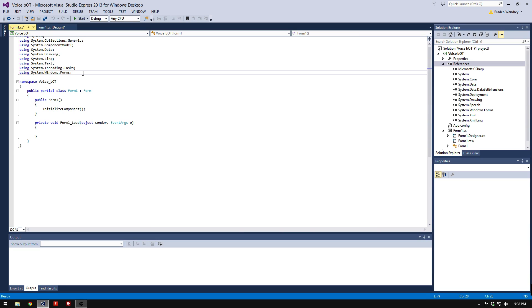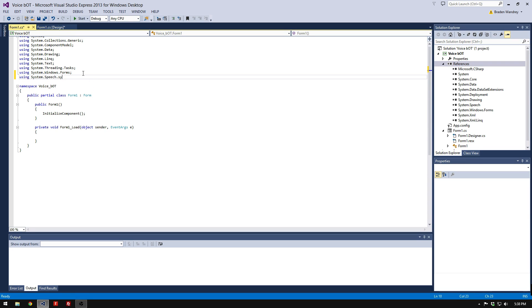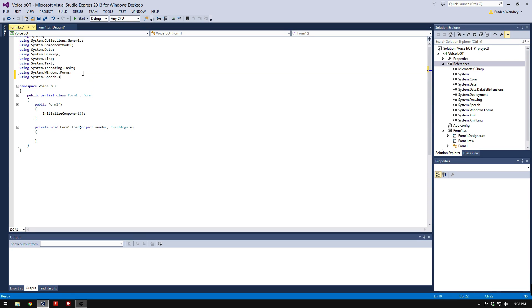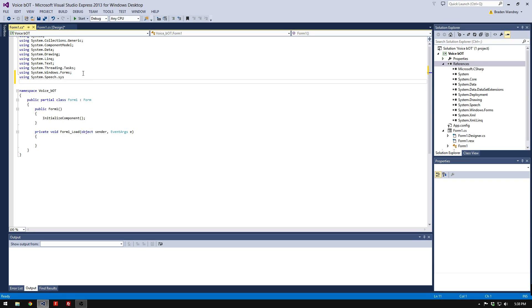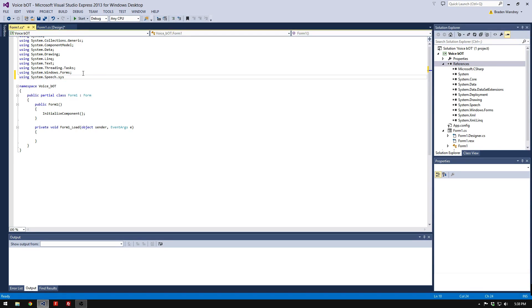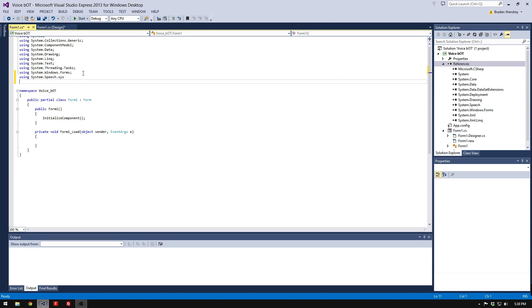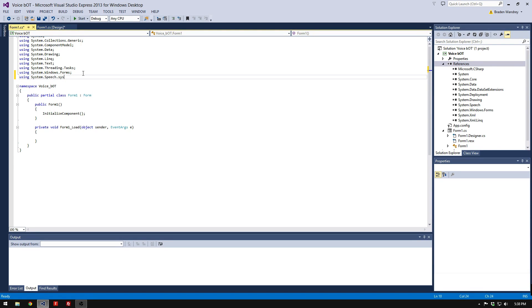Over here, we're going to type Using System.Speech.Synthesis. There we go. Don't do what I just did.